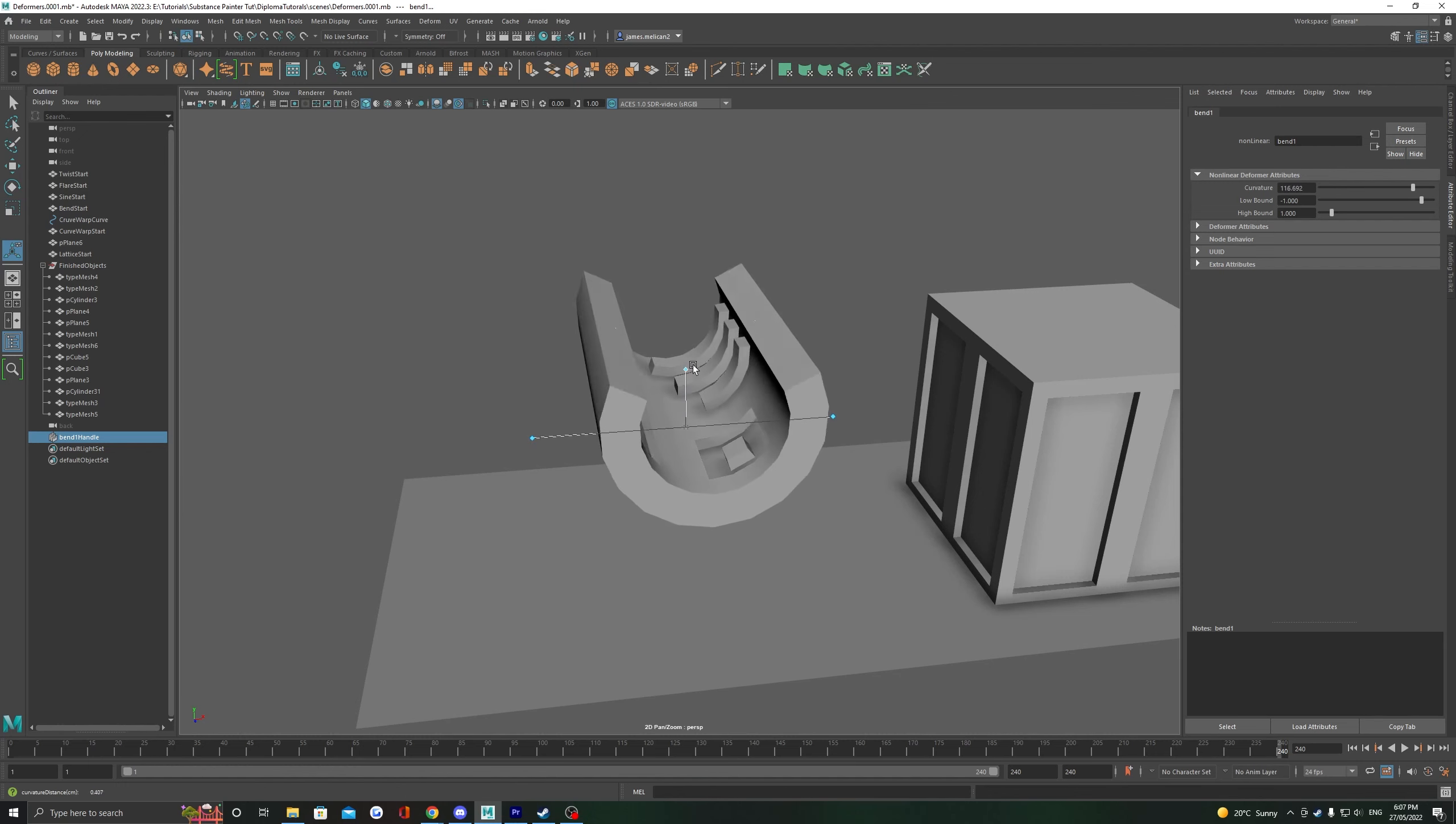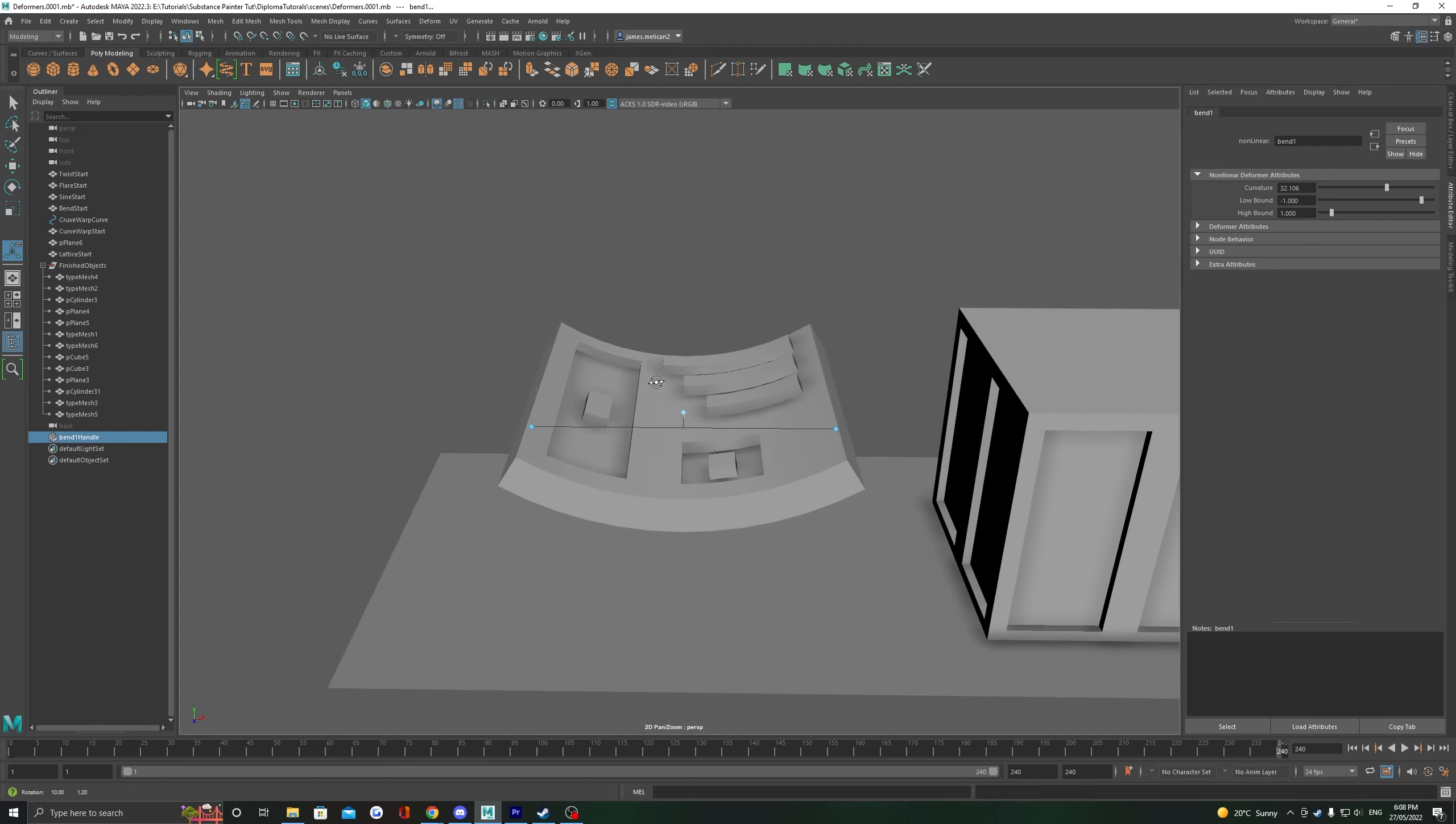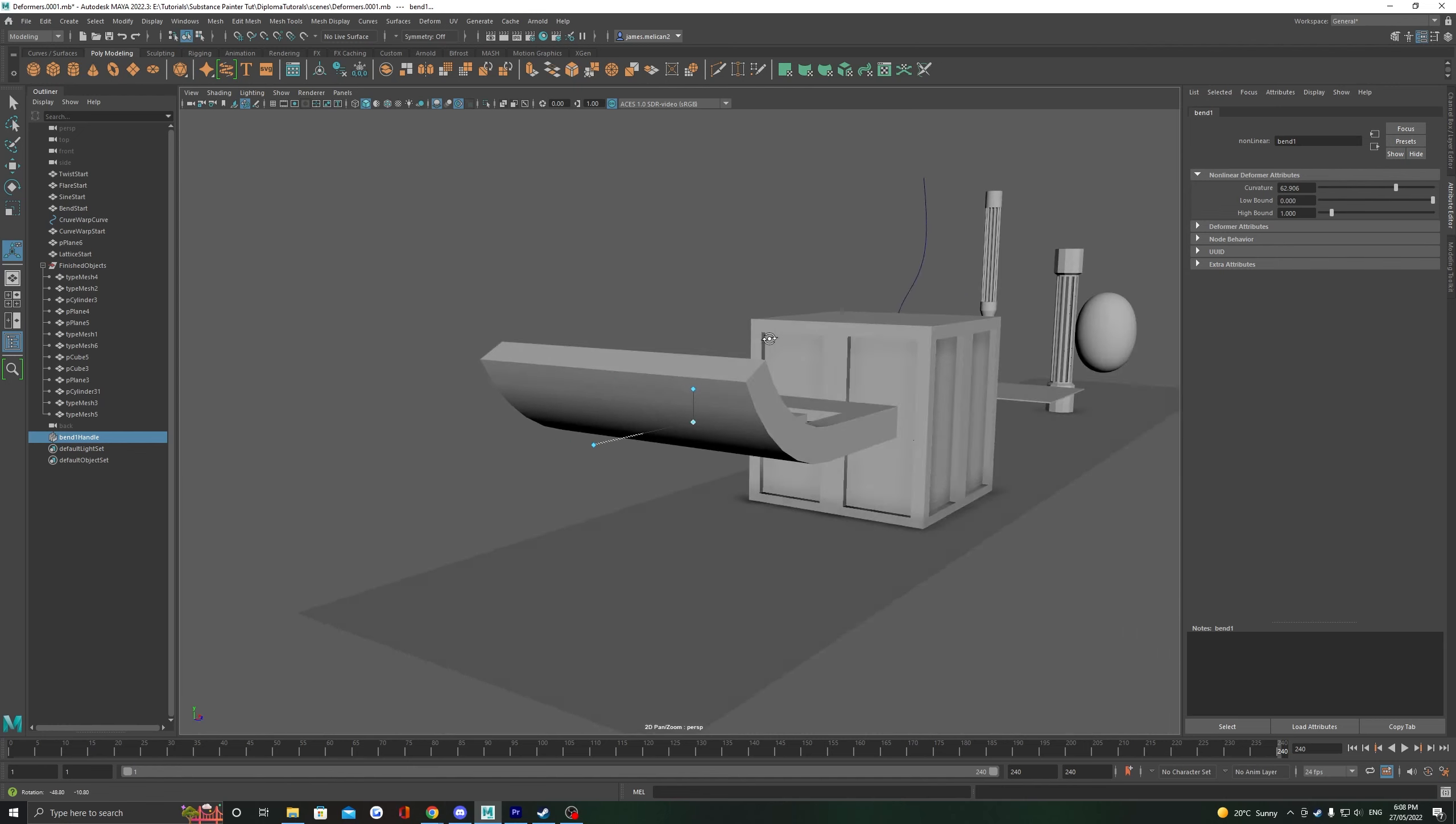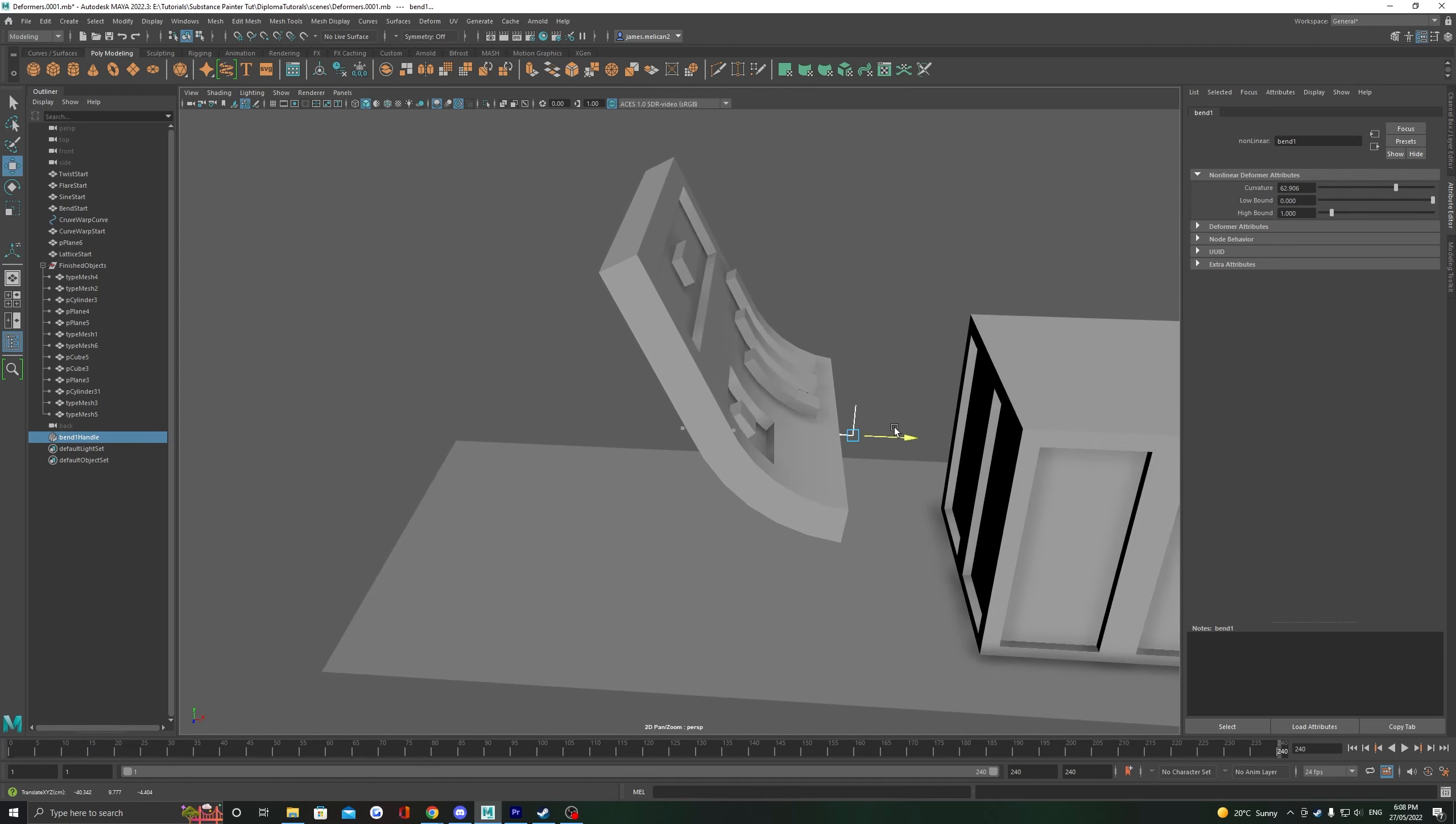You can now see if we press T to get our deformer options, we can just take this middle blue diamond and pull it up and down to see the bend curvature being changed. The outer diamonds here refer to the high bound and low bound. And as you can see, pulling them in or pulling them further out lets you affect more or less of the mesh.